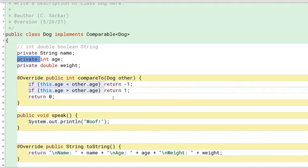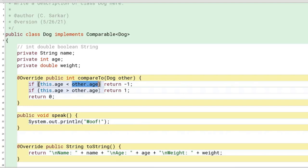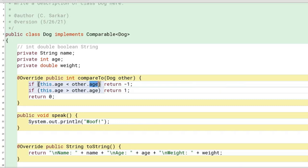A lot of times they ask how is it that I can do other dot age and access that variable even though it's private without having to do a get age. The whole idea behind object-oriented programming is that you can't access private variables. So how come I didn't have to do a get age since the age is private here?